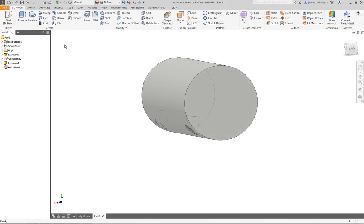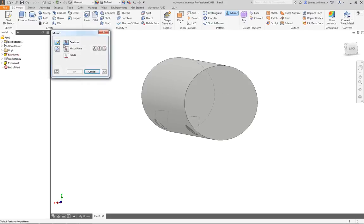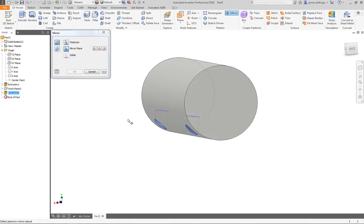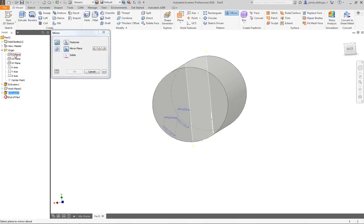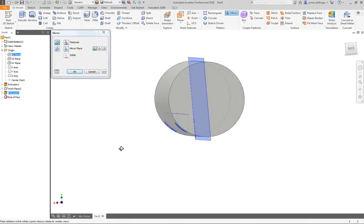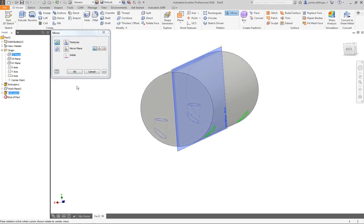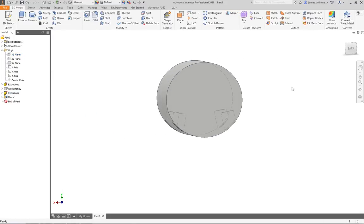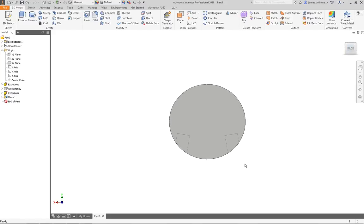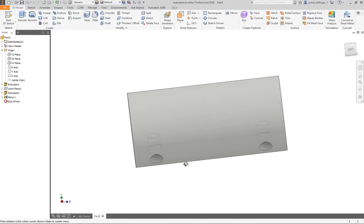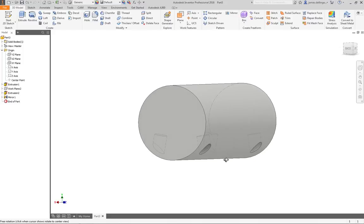So we need to mirror it. If we go back to our 3D model, we are going to use Pattern, go to Mirror, click on Mirror. We need to pick the Features — that is that extrusion right there — and then we are going to go to Mirror Plane. We will open our origin up again and pick the plane that mirrors that feature, which is the plane there. Hit OK, and it will punch the two holes back opposite.